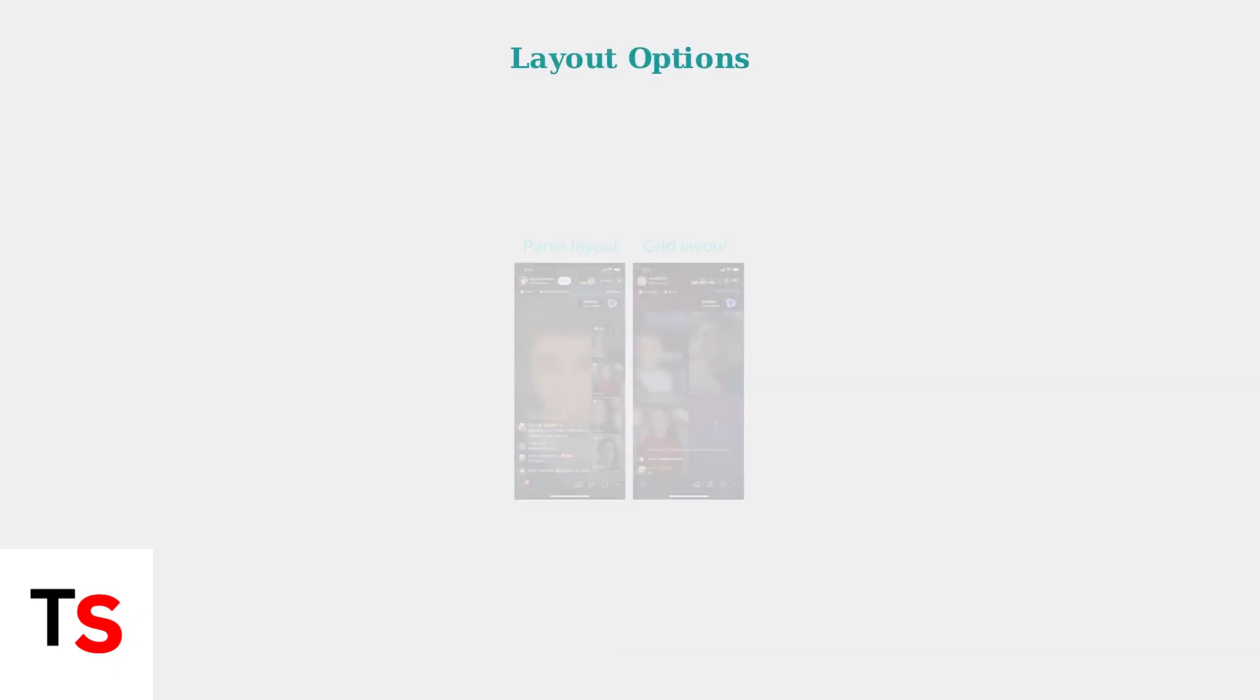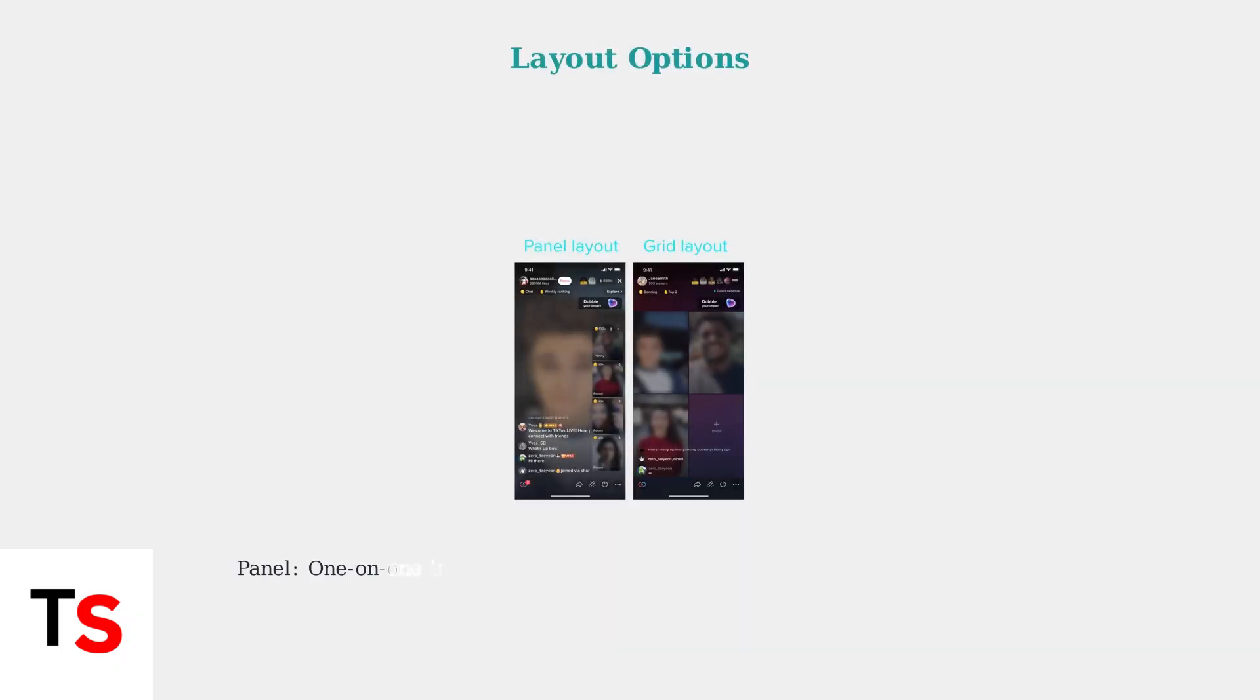Hosts have two main layout options to choose from. The panel layout keeps the host on the main screen and is ideal for one-on-one interactions. The grid layout distributes screen space equally among all participants, perfect for collaborative content.